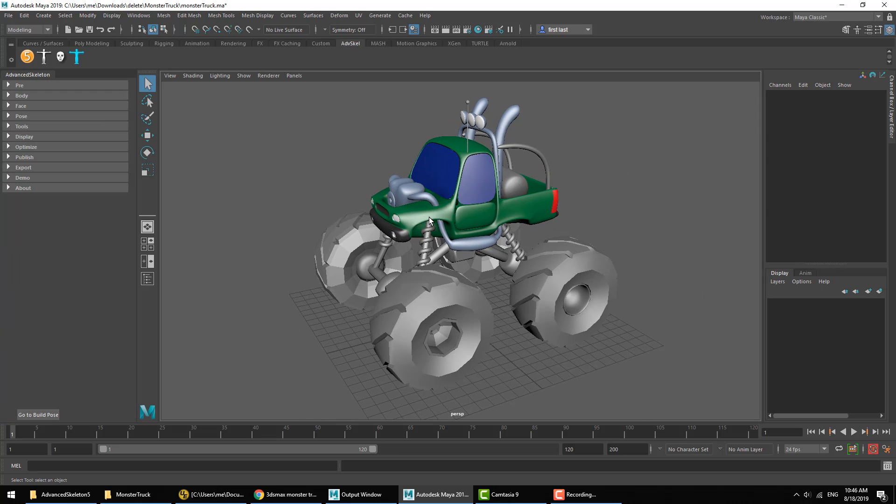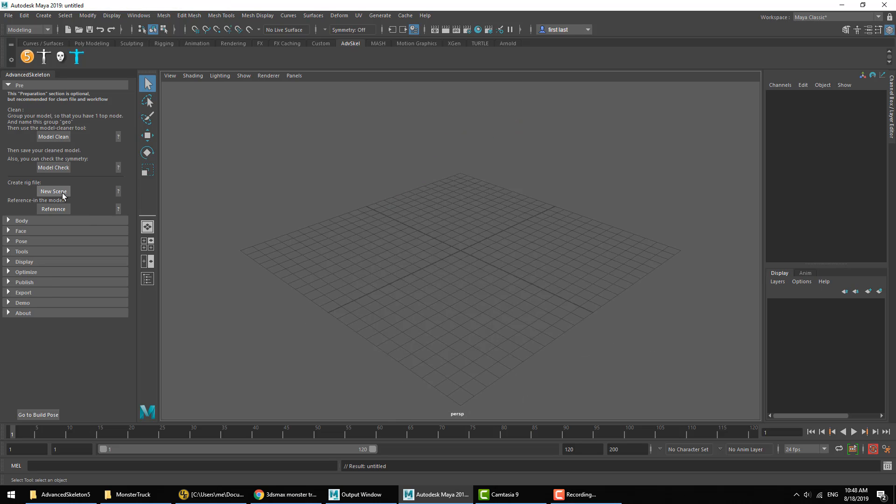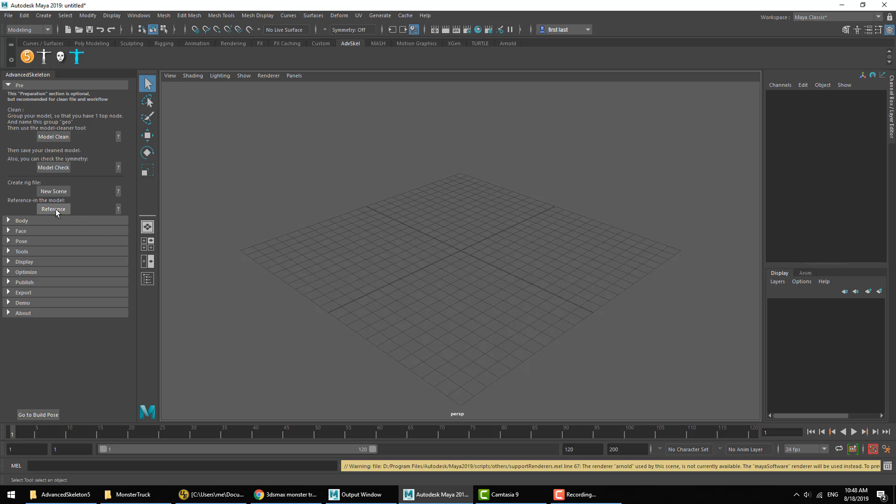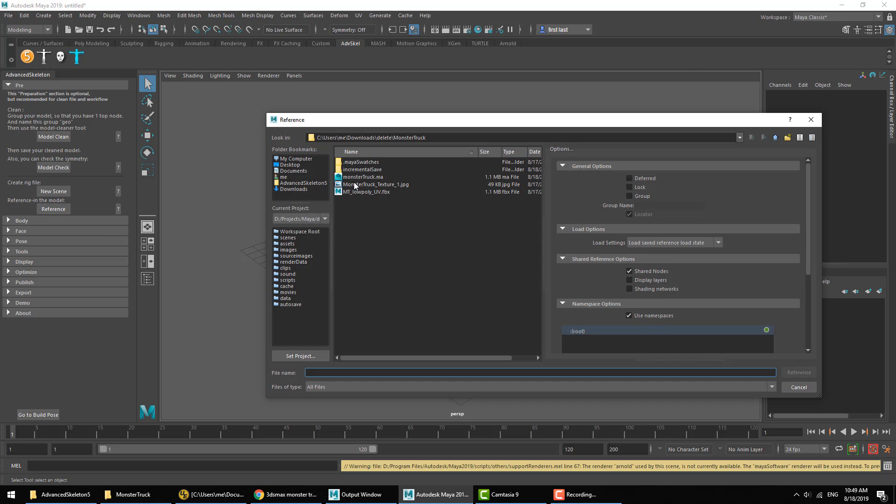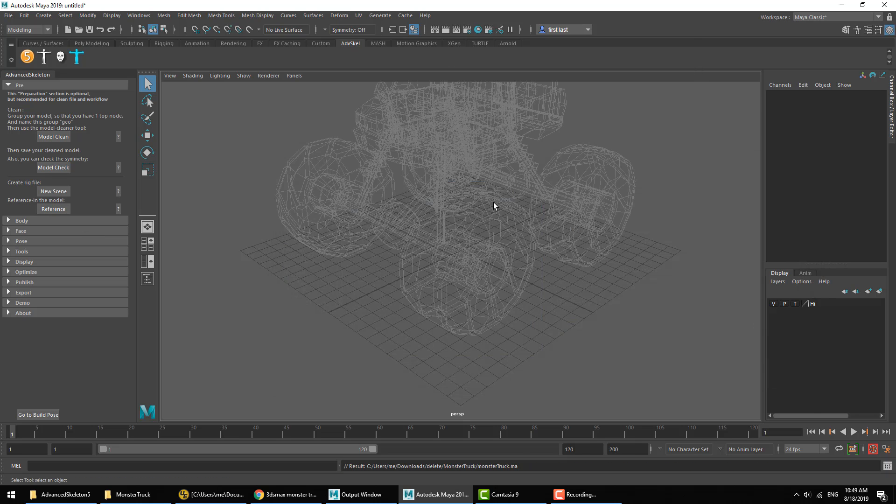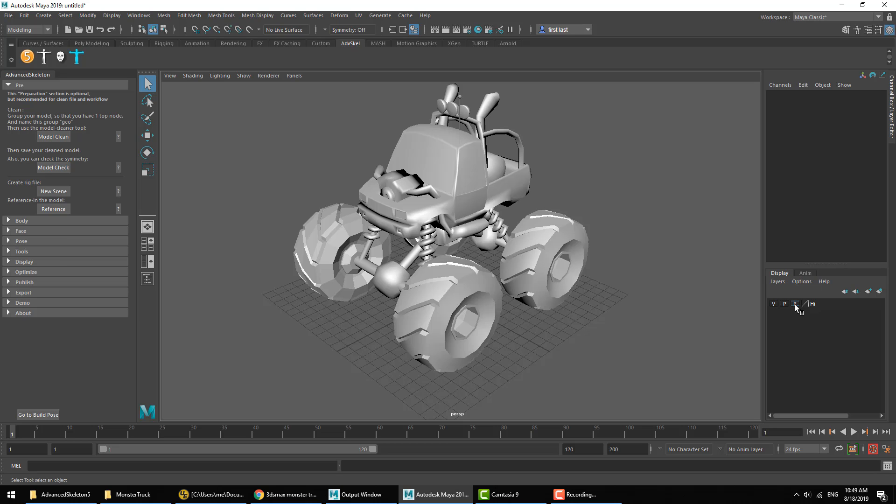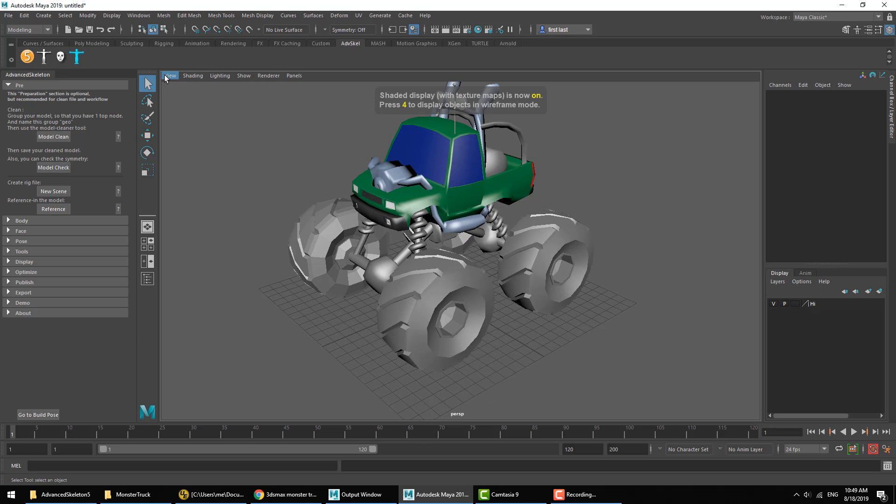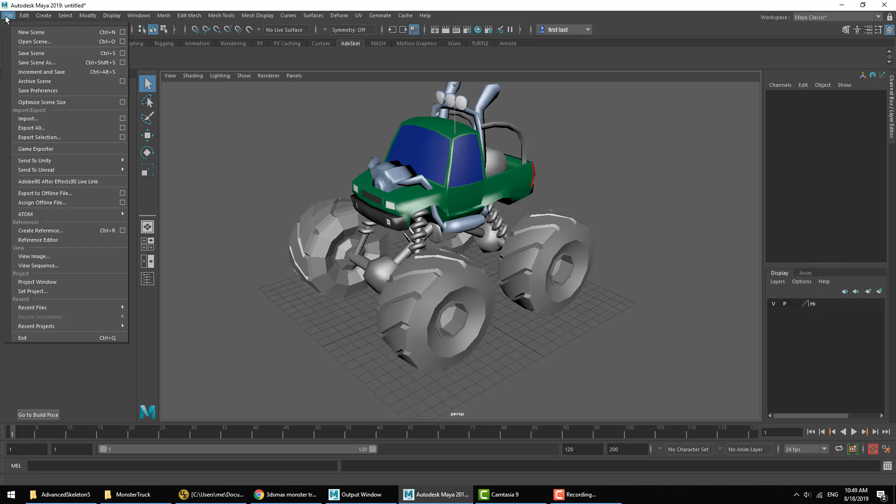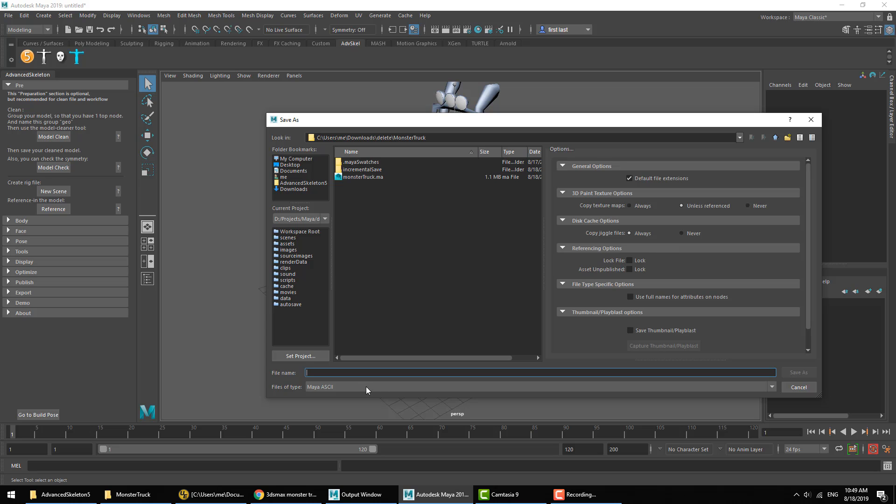Now, as we proceed, I'd like to remind you that the recommended workflow is to have the model as a separate file from the rig file. So the file we have opened here is the model file. Then to create the rig, we'll hit the button that says New Scene, which creates a blank new scene and will reference in the model. By default, that gets assigned a display layer. The first thing we're going to do now, because we have a new scene, is go ahead and hit Save to save this out as our rig file.